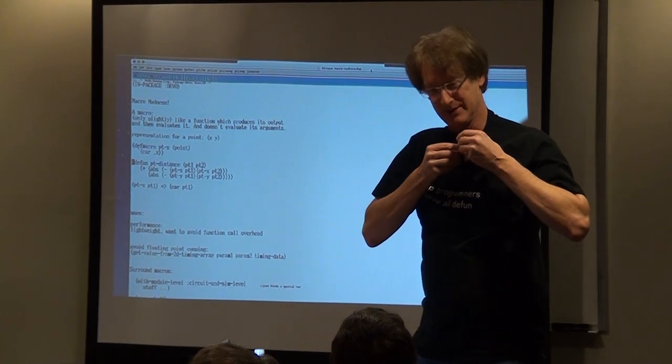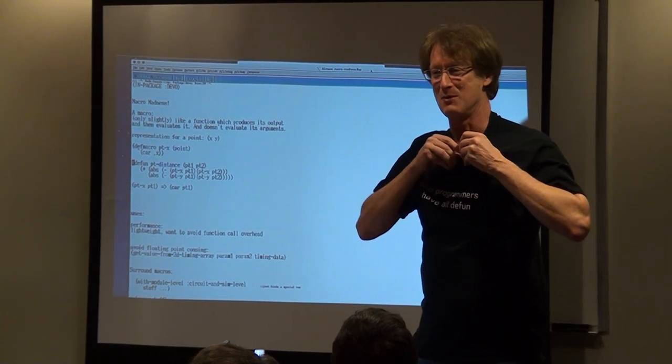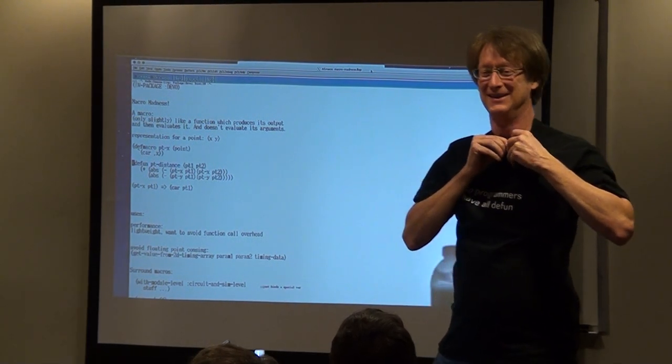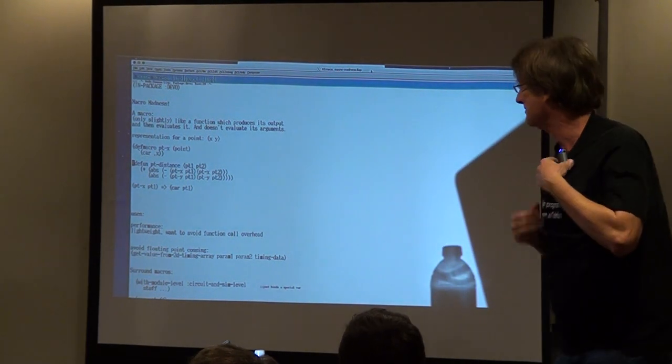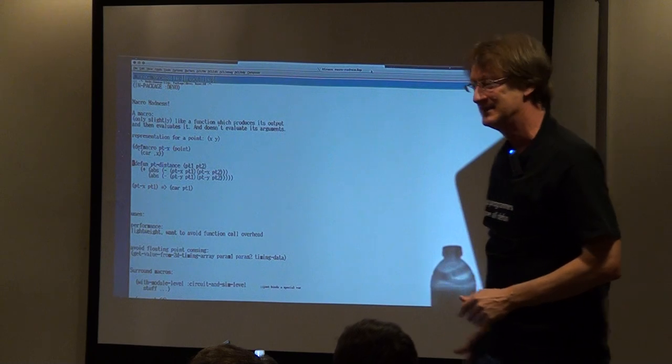I decided to call this talk Macro Madness. So, fun with macros.